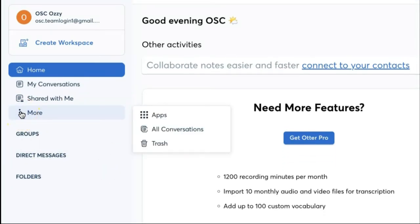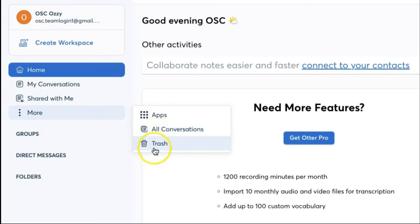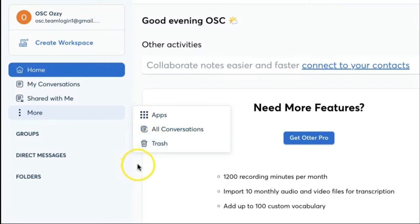If you click more, you'll also be able to see apps that are connected with your otter.ai account, the conversations, and the trash. Trash is for transcriptions that you have deleted.